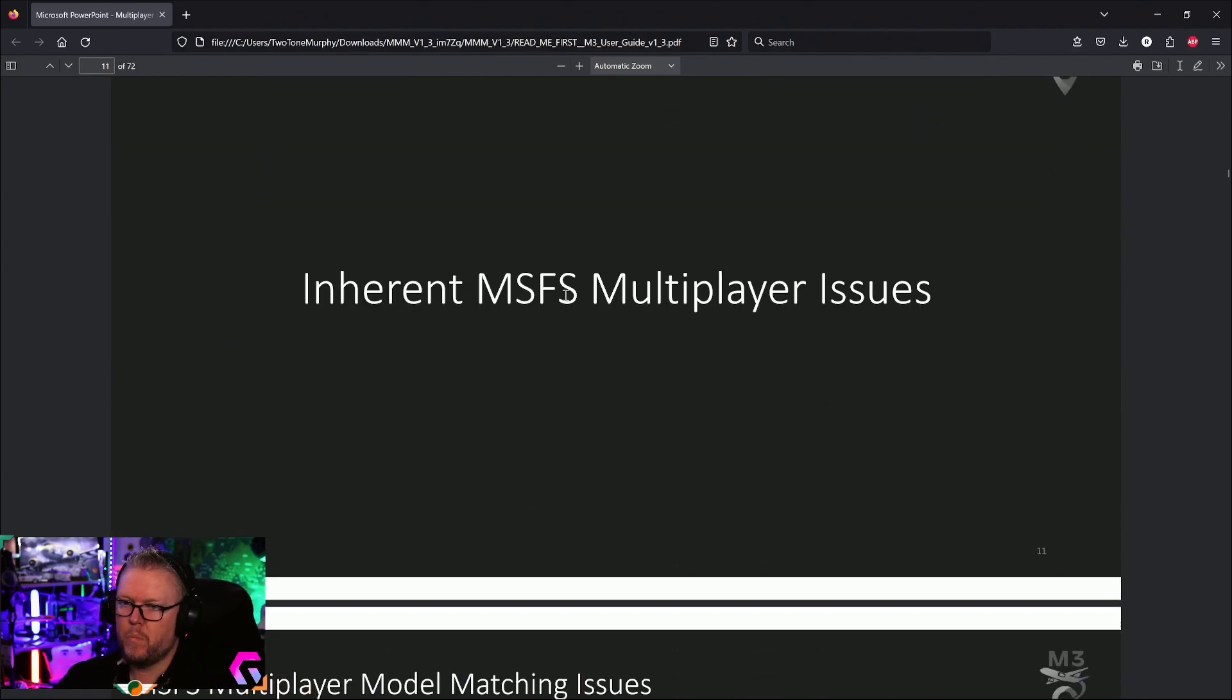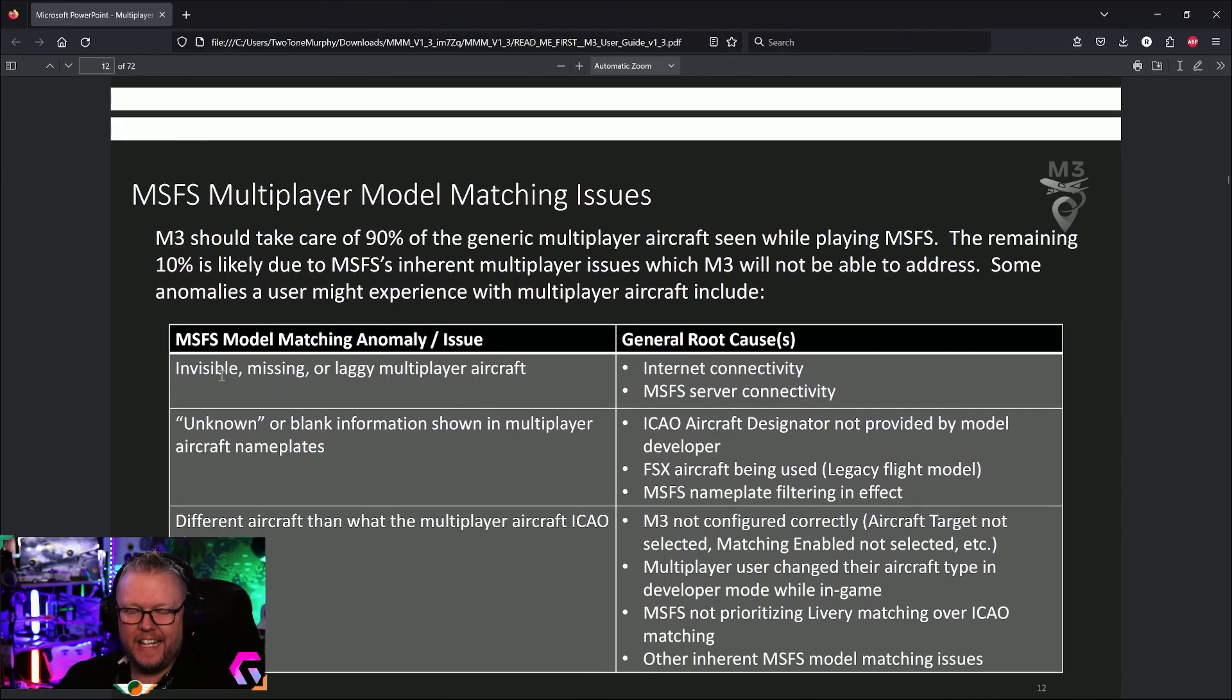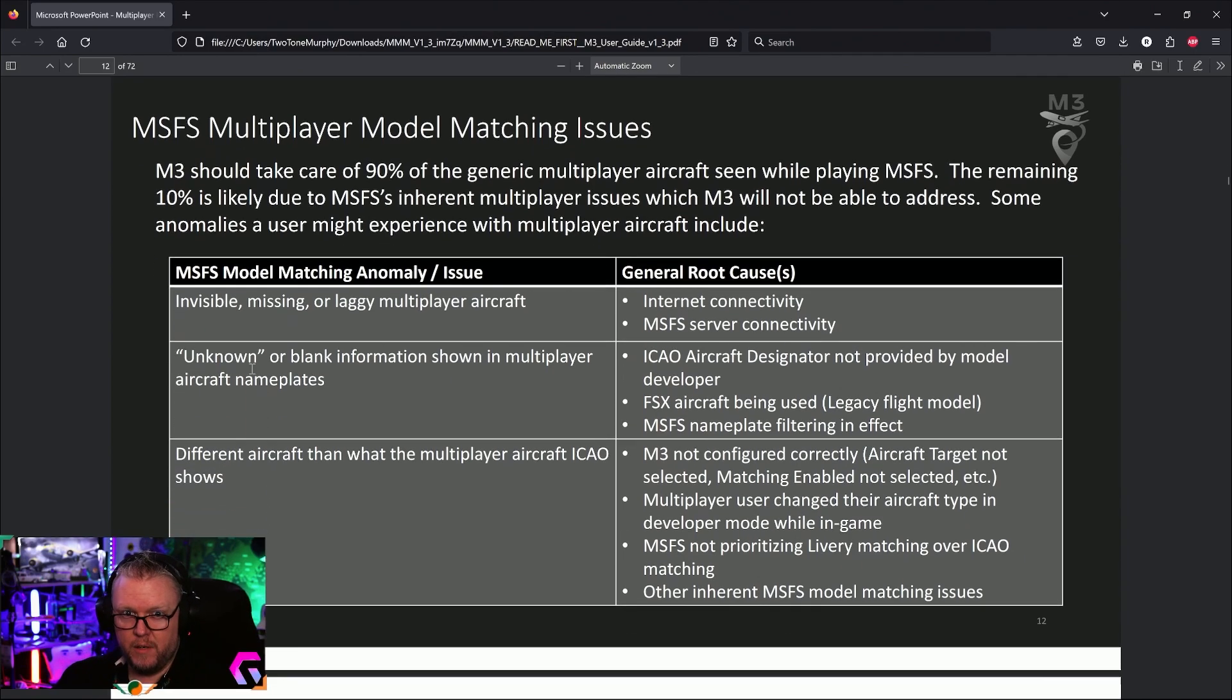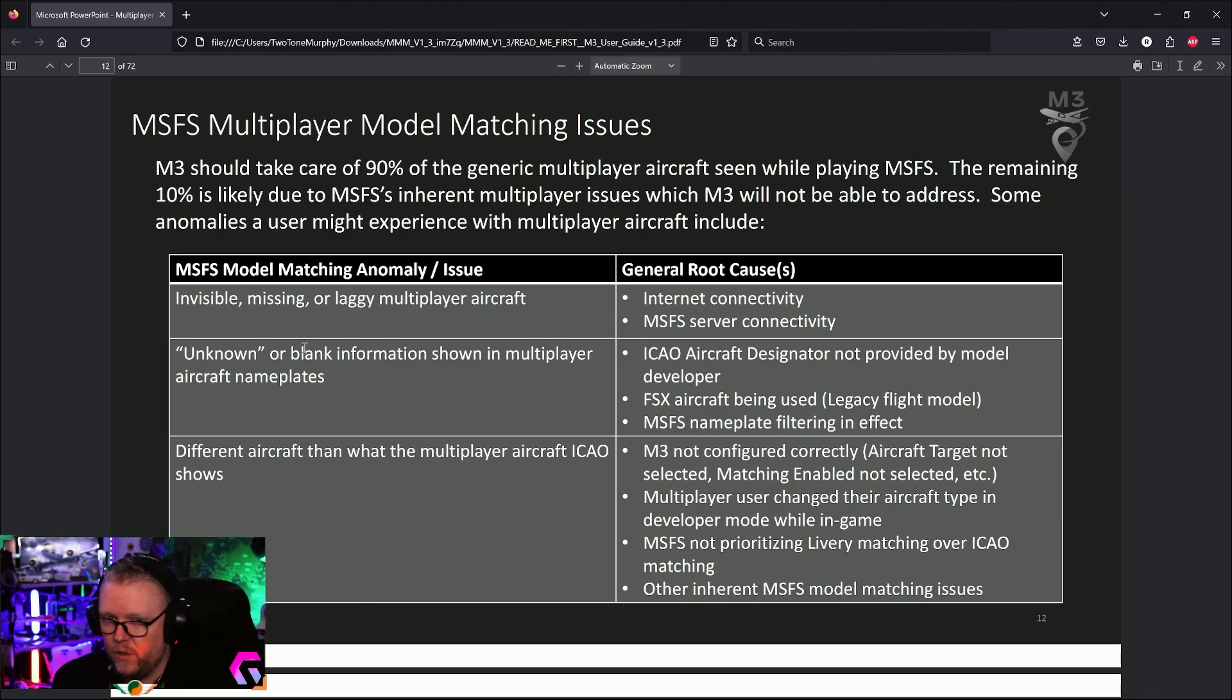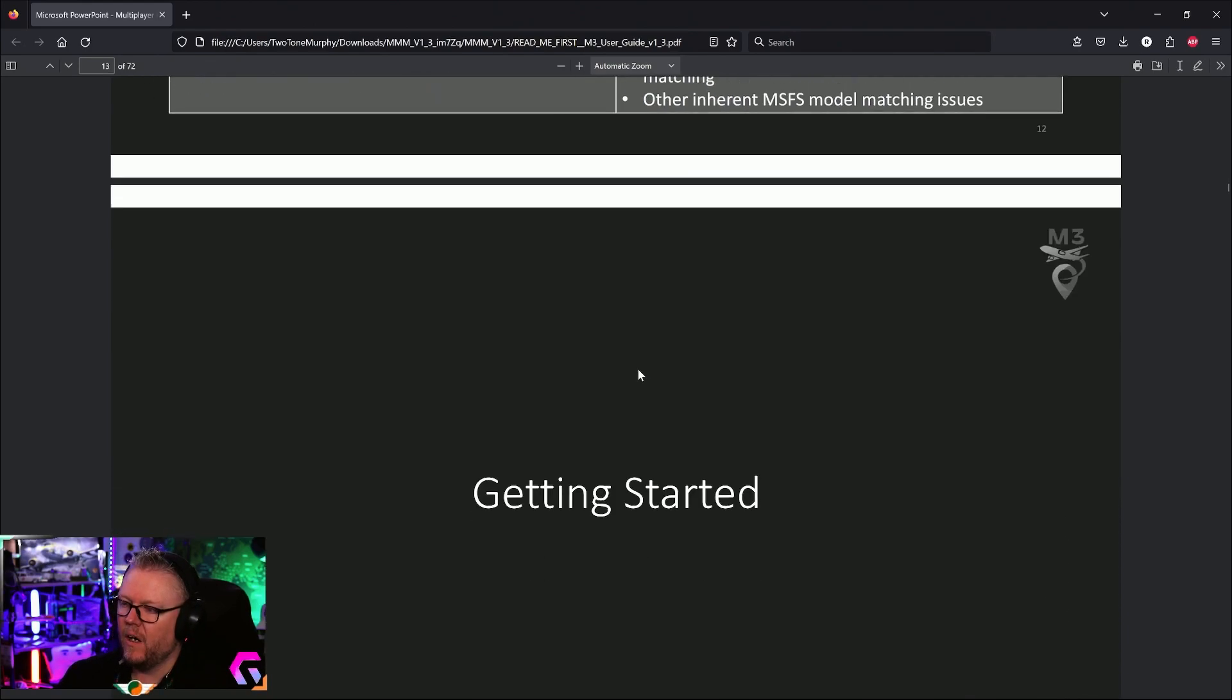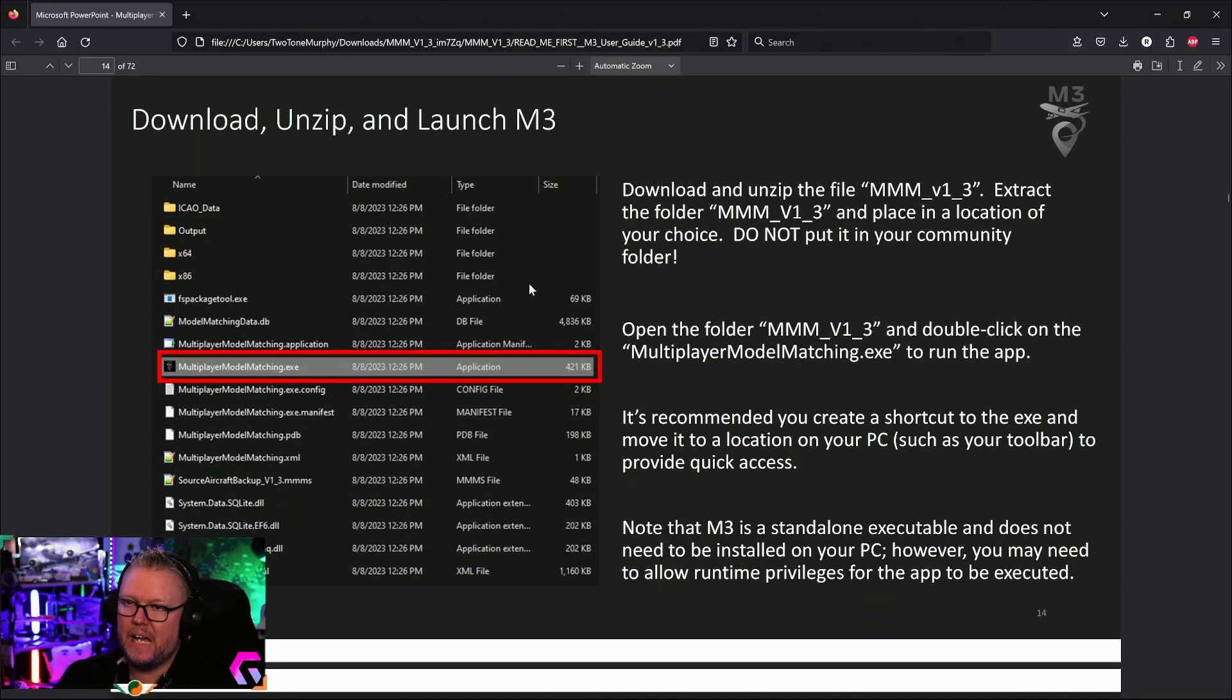There are a couple of other issues. As good as this program works, it can only cover about 90% of the issues because there are some things beyond the remit of this program. For example, it could be the server connectivity, your internet connection, the ICAO designator that the aircraft designer has put on the aircraft, and a handful of other things that may or may not work.